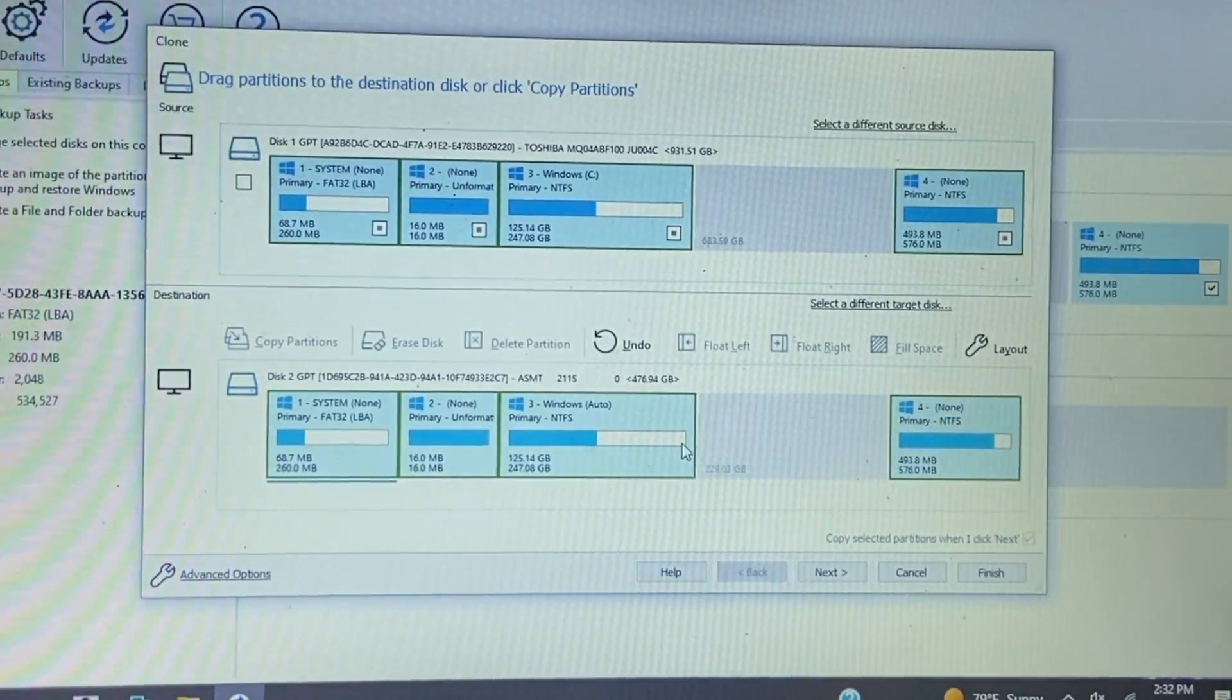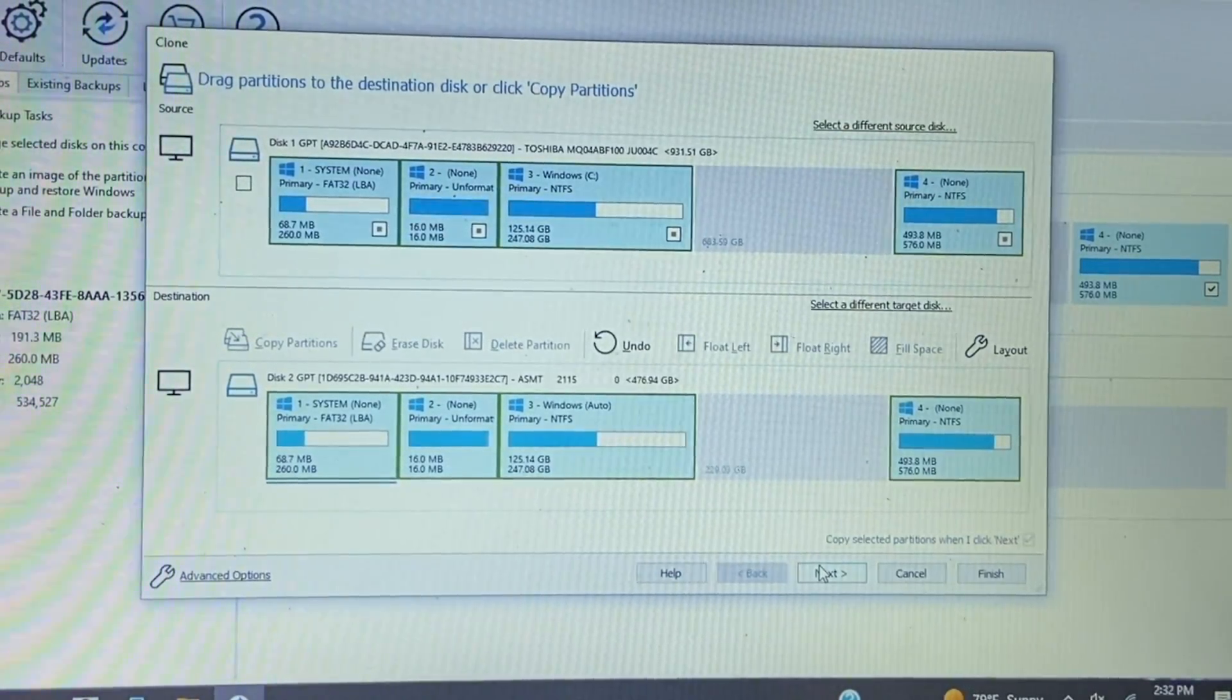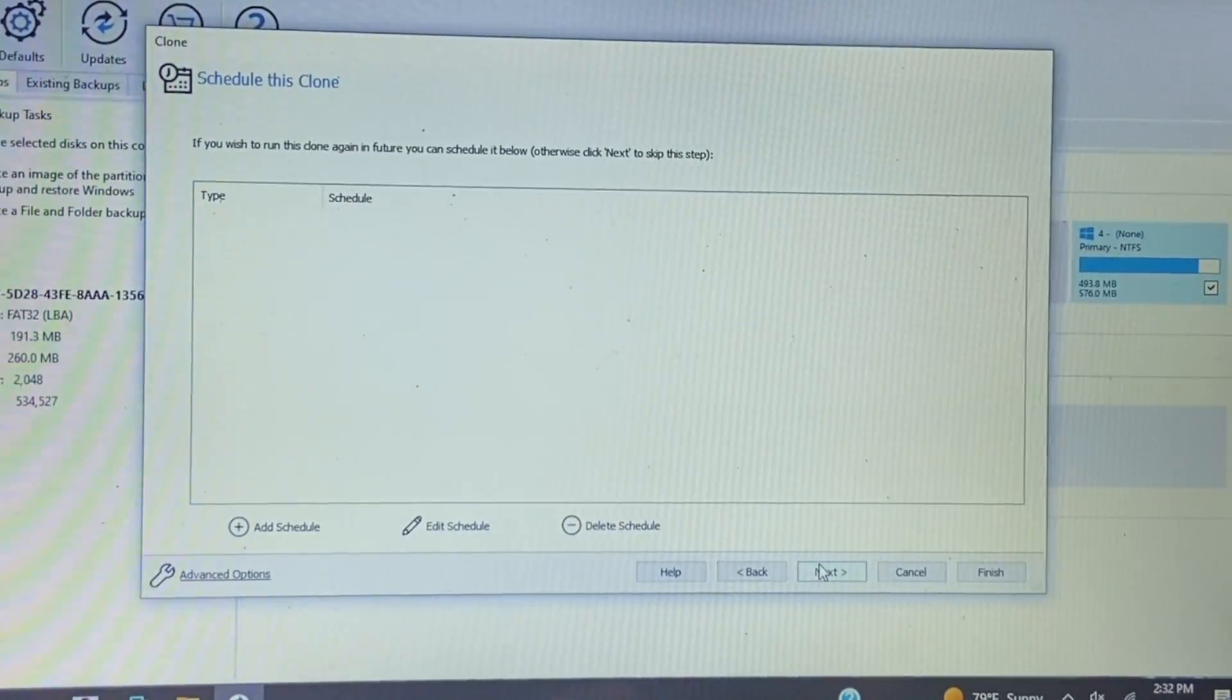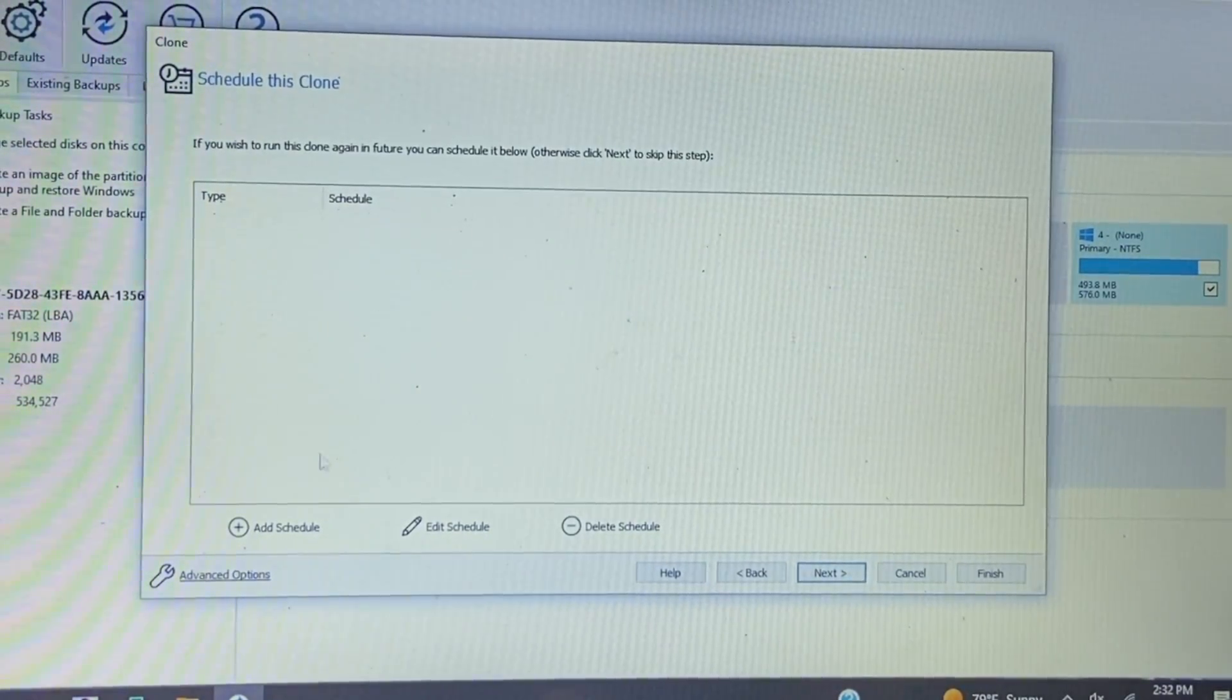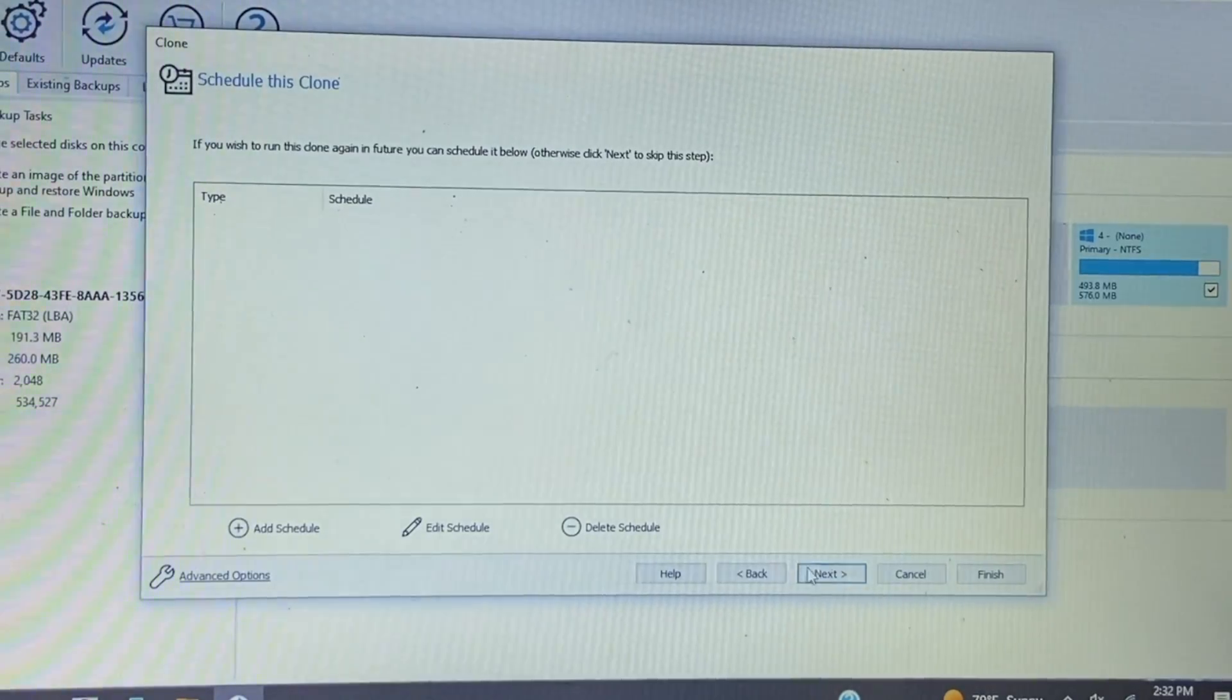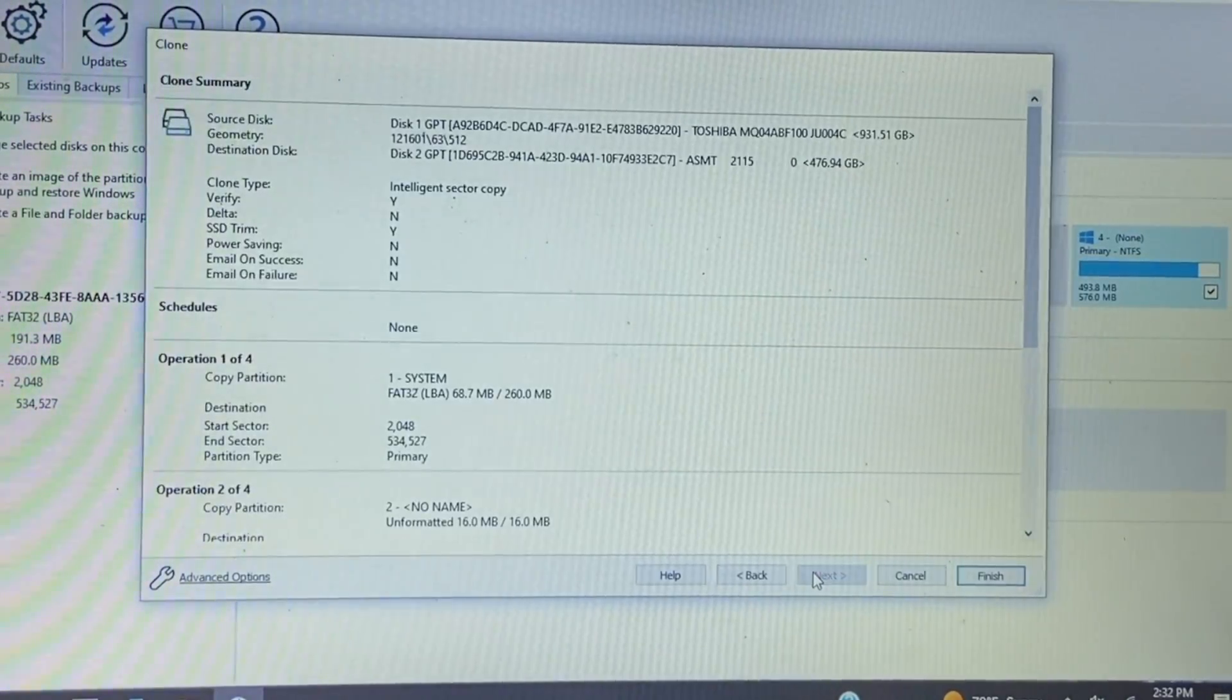Now once we've done that we can go ahead and click next. All right, so schedule this clone. If you wanted to schedule it for a later time you can. However, we're going to do this right now. Go ahead and click next.